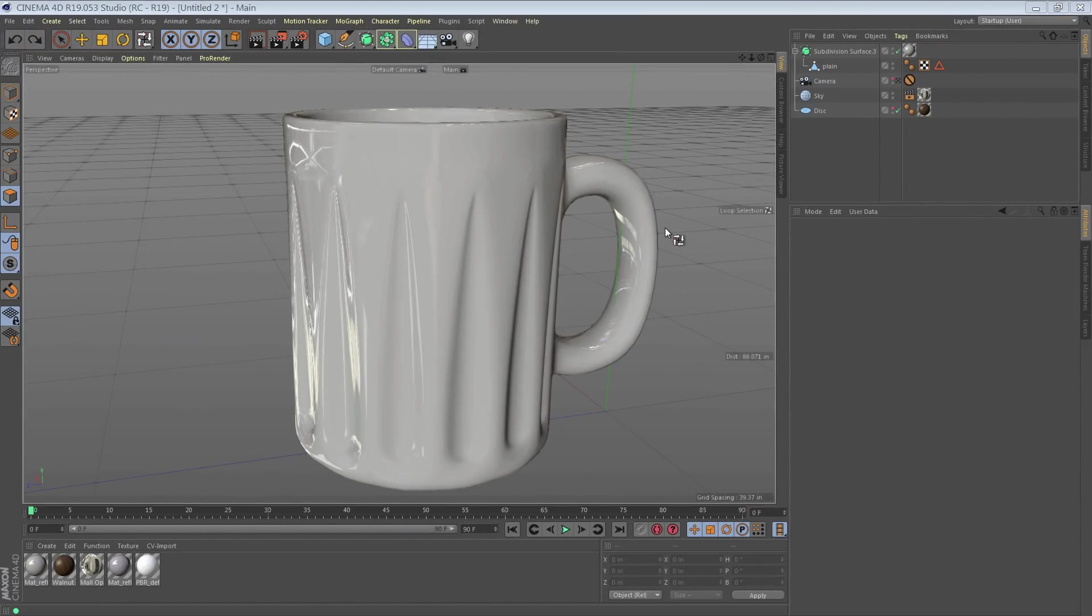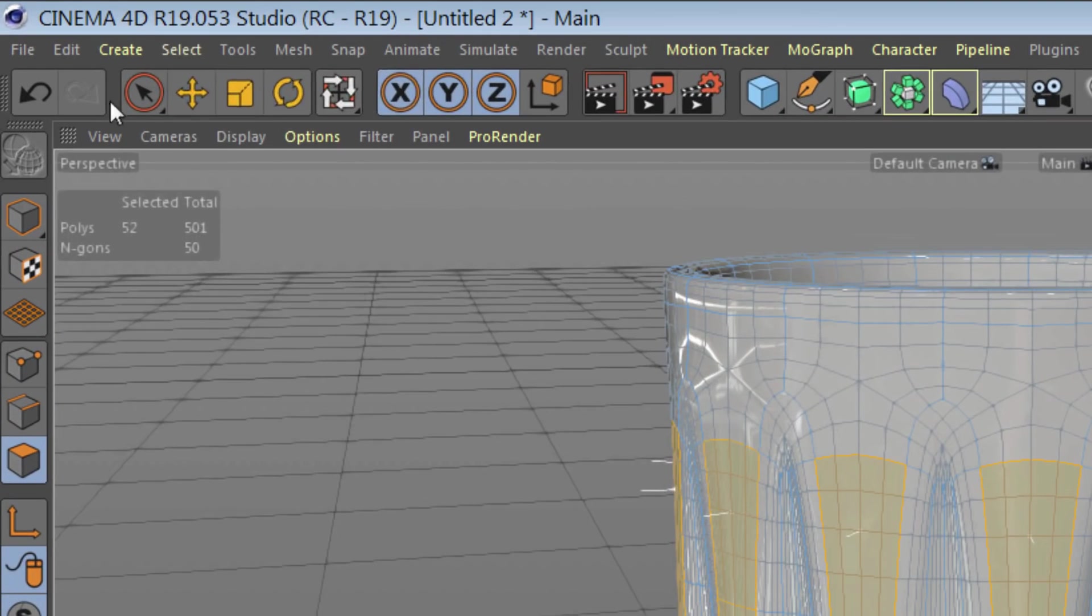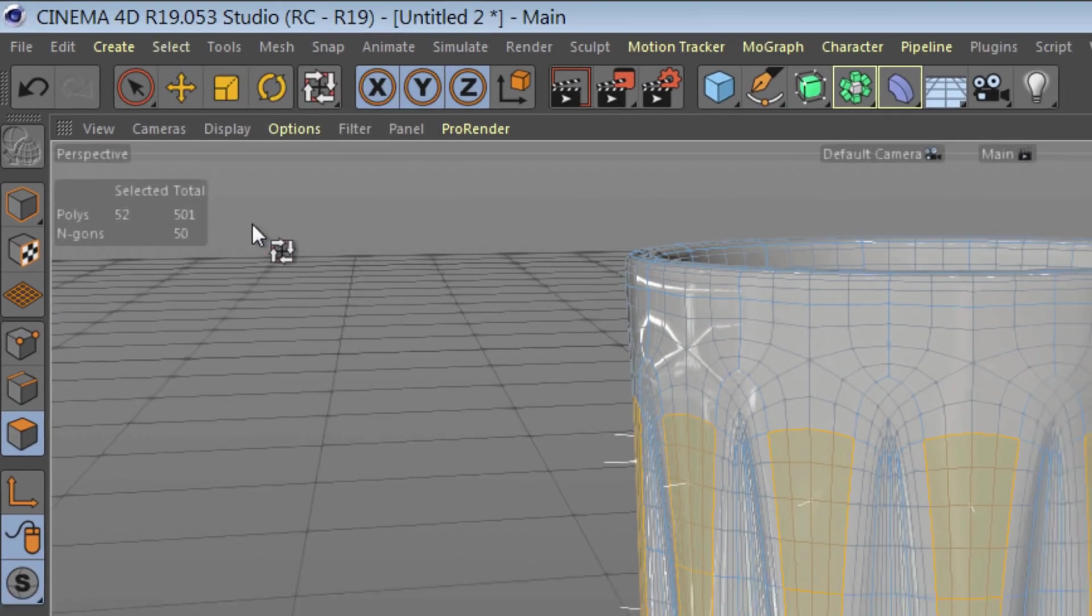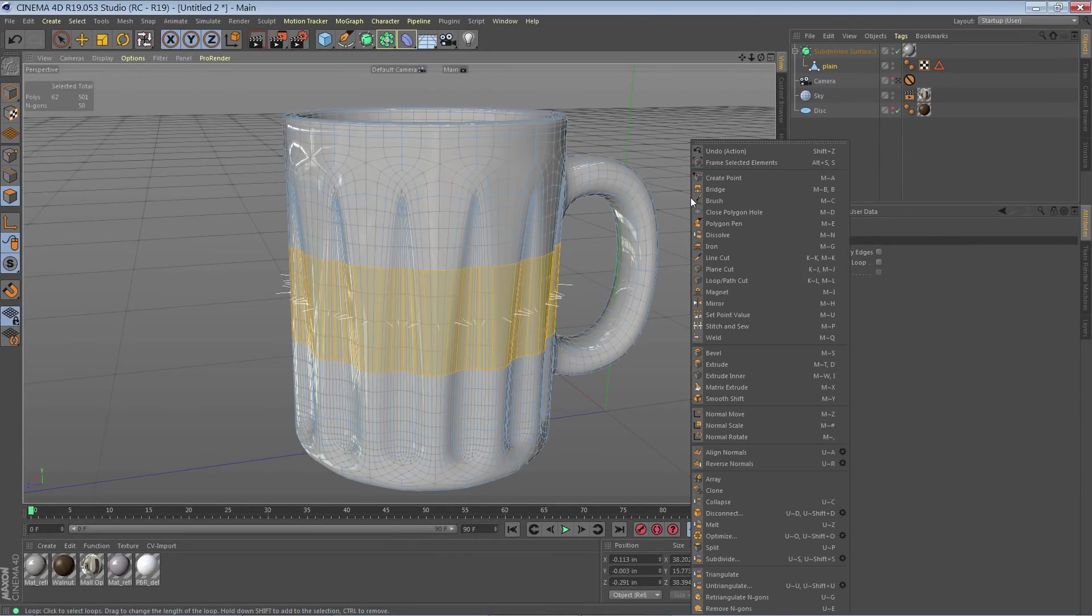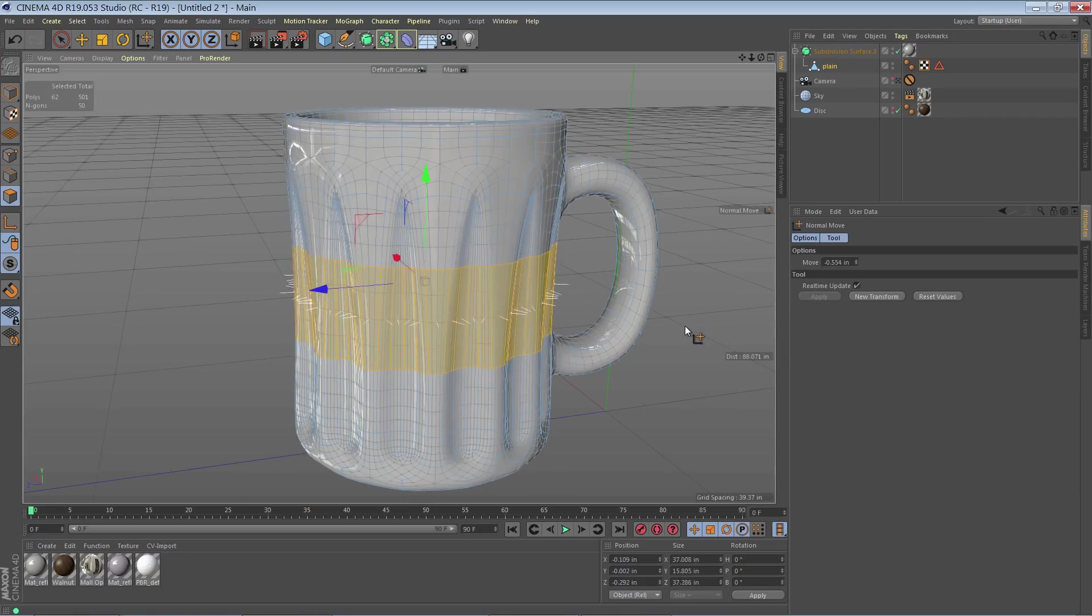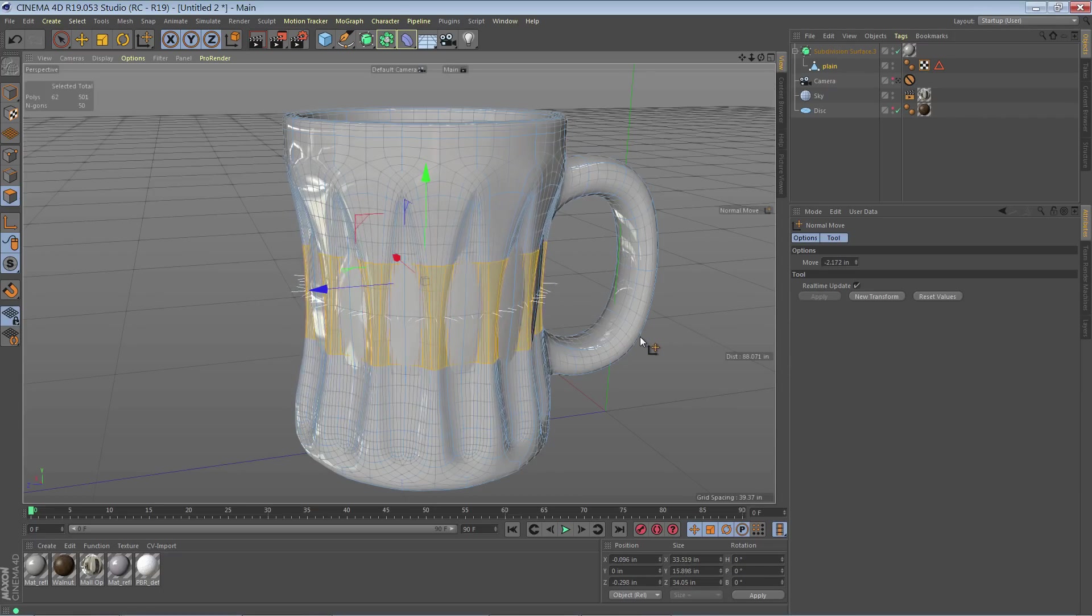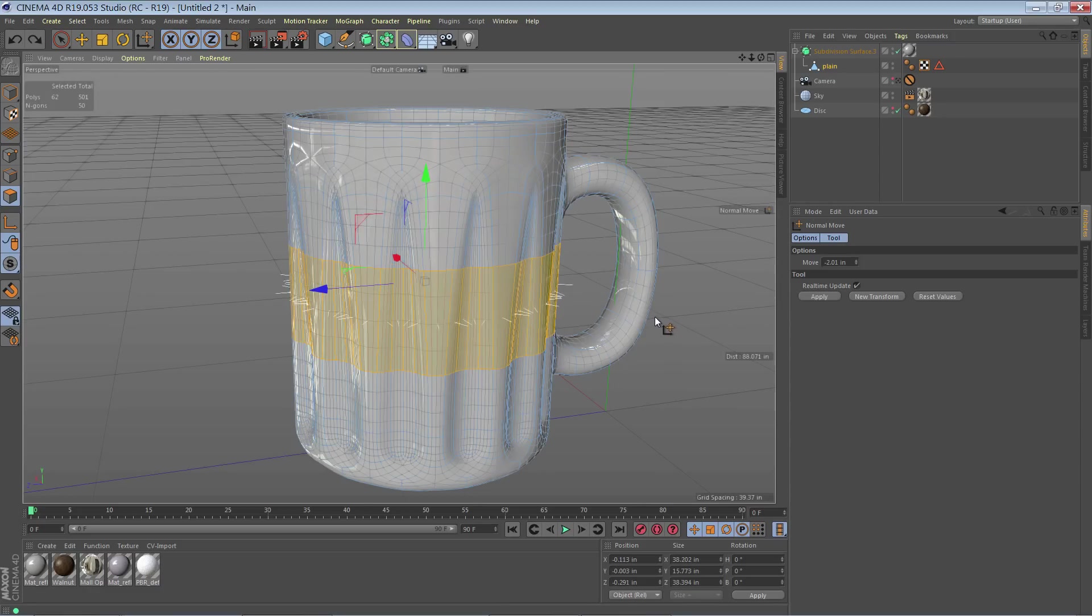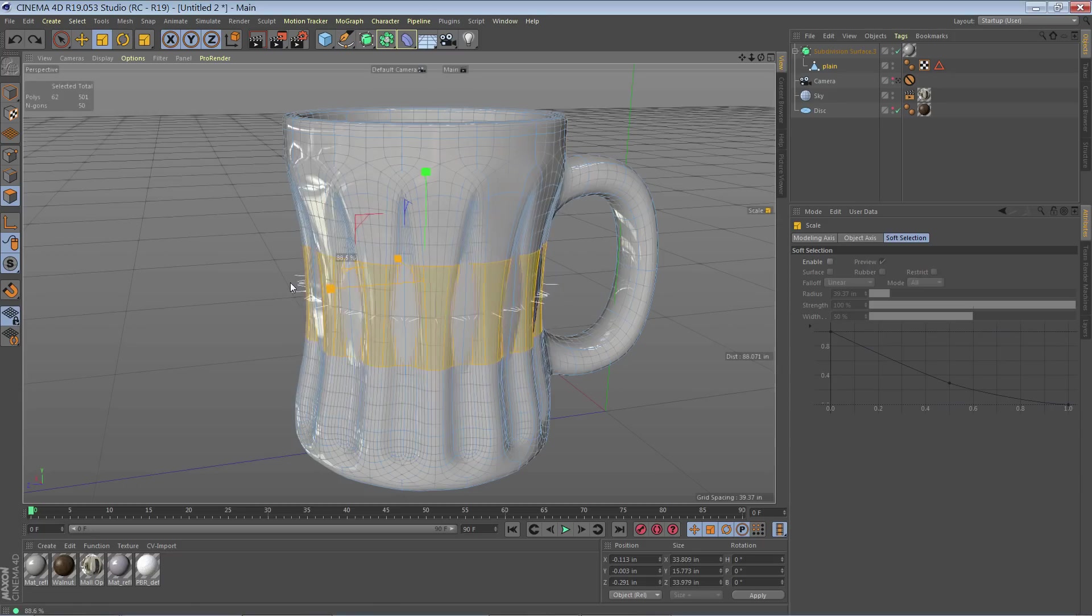To get the finishing touches on this mug and make it a little more interesting, I'm going to go to polygon mode. With my loop selection tool, I'm going to select that loop, right-click and do a normal move and move those in, or if you want, you can scale them inward.